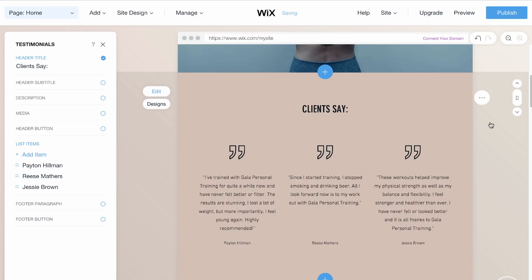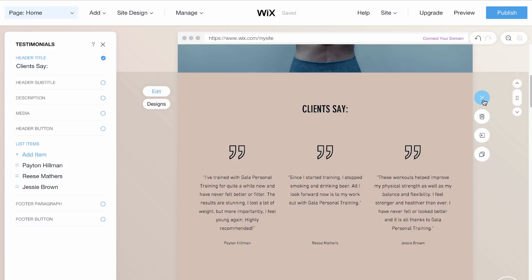For more options, click on the More Actions icon. You'll be able to delete entire sections, move them to a different page on your site, or duplicate them.